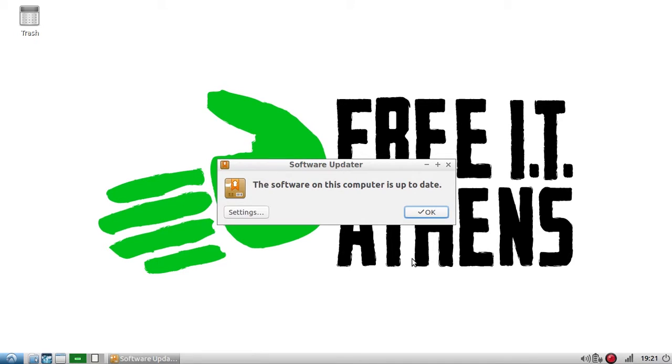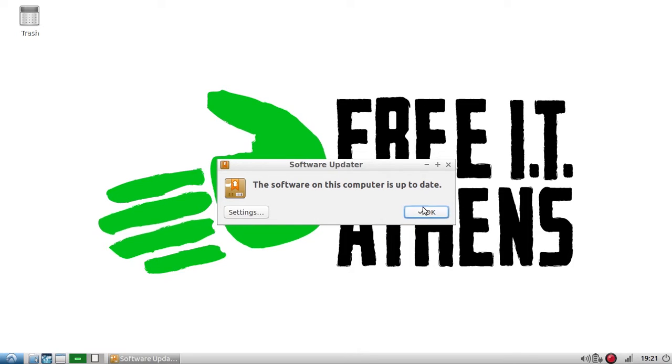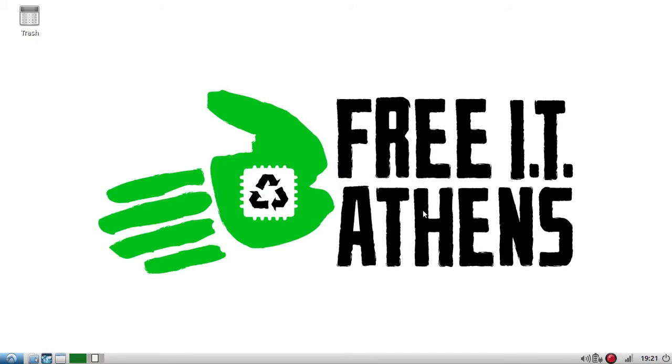So I got this nifty little notification that the software on my computer is up to date. So I'm going to click OK and that's all I needed to do to update my software.